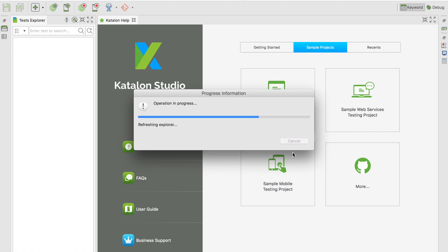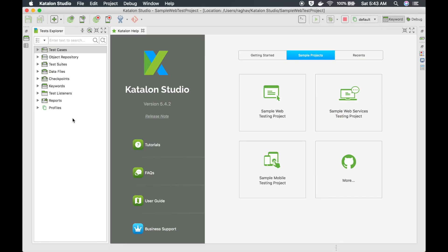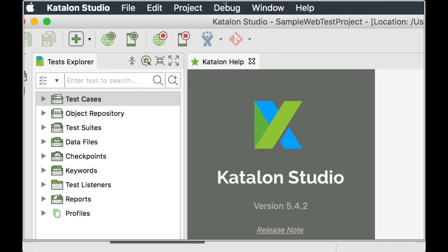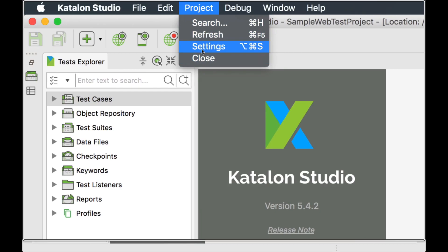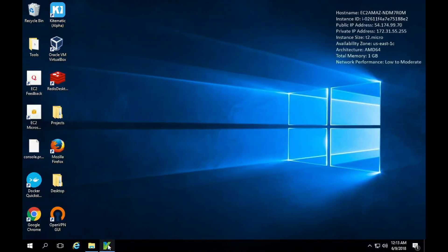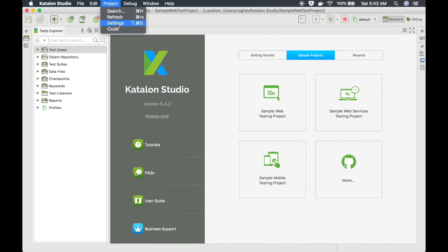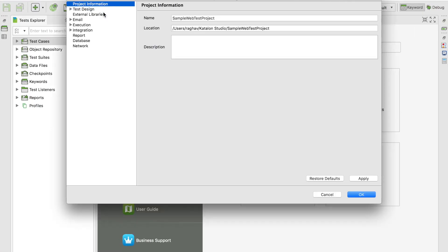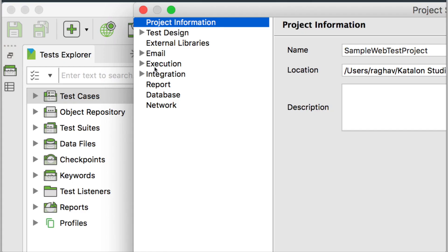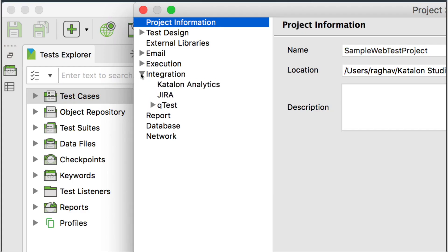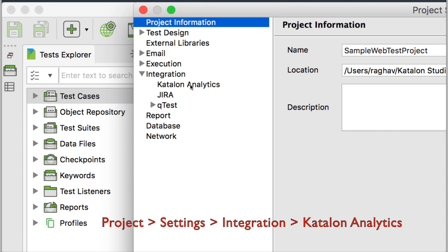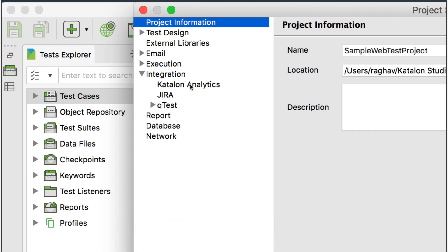The very first thing you have to do is go to your project settings. Whether you are on Windows or Mac, open Katalon Studio, go to Project, and go to Settings. Inside Integration, you will find an option for Katalon Analytics. Make sure you have the latest version of Katalon Studio if you don't see this option.